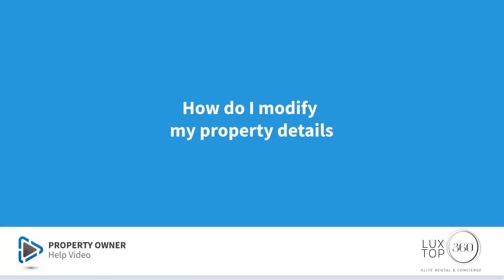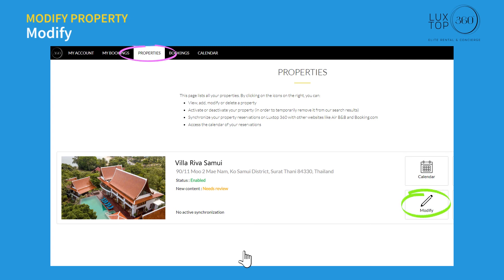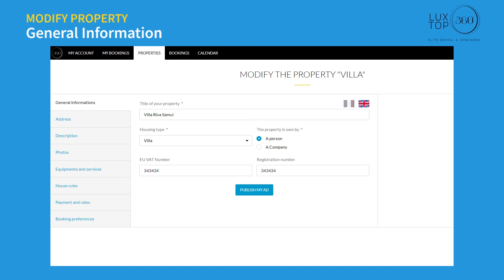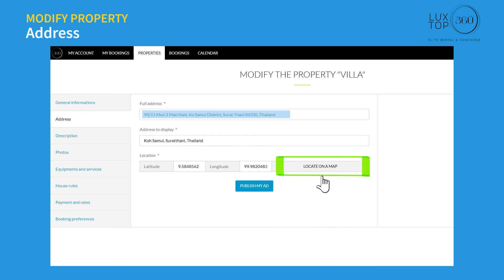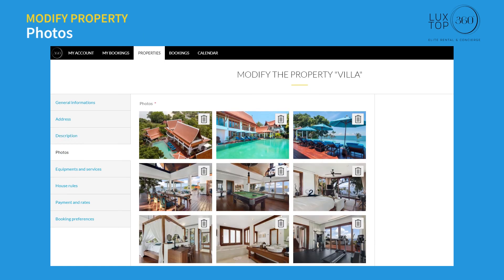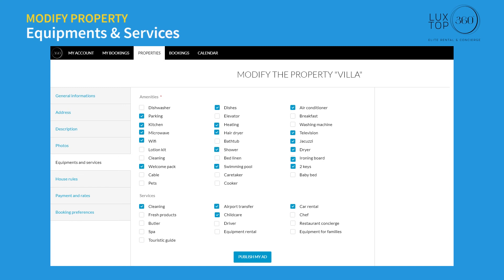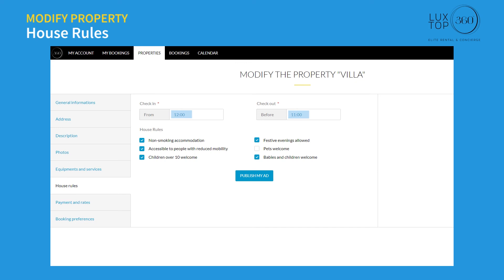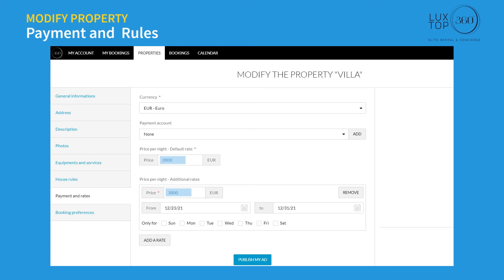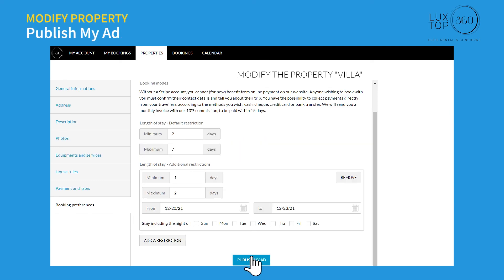How do I modify my property details? Log in to your account, click on the link 'Properties,' and click on 'Modify.' You can update the title, housing type, VAT and registration number, address, location on the map, description, number of travelers, beds, and bathrooms. You can also upload new photos, remove existing photos, update equipment and services, modify check-in and check-out time, housing rules, price per night, additional rates, and booking preferences. After making changes, click 'Publish my ad.'